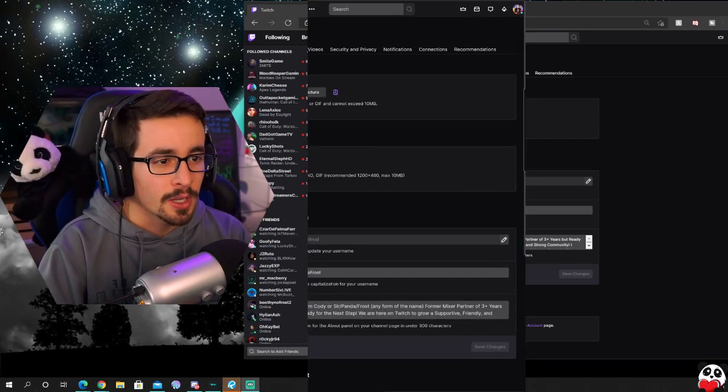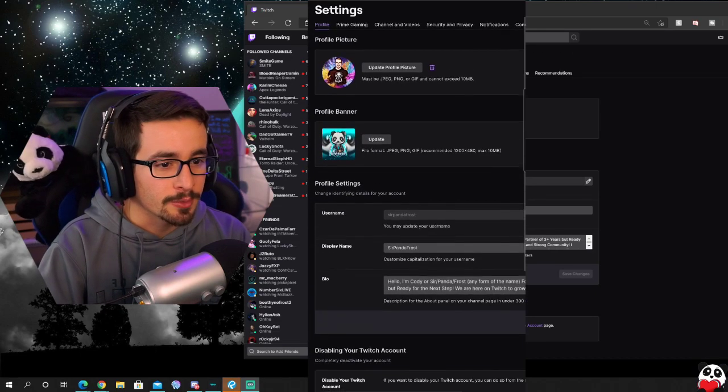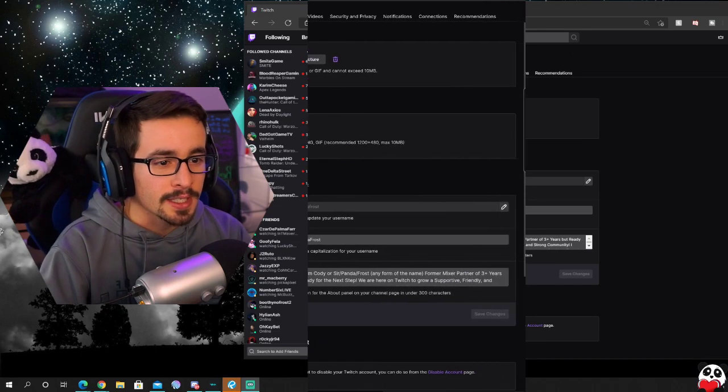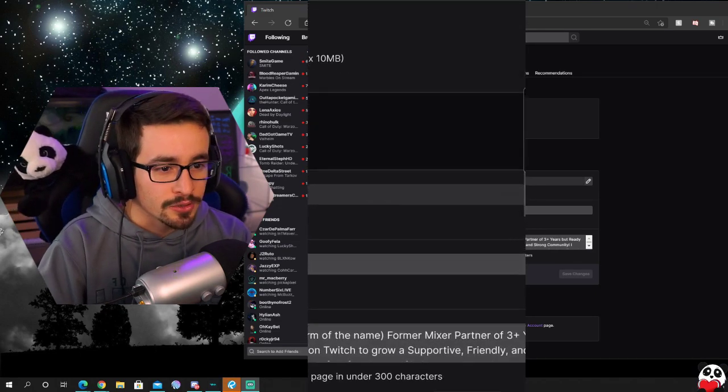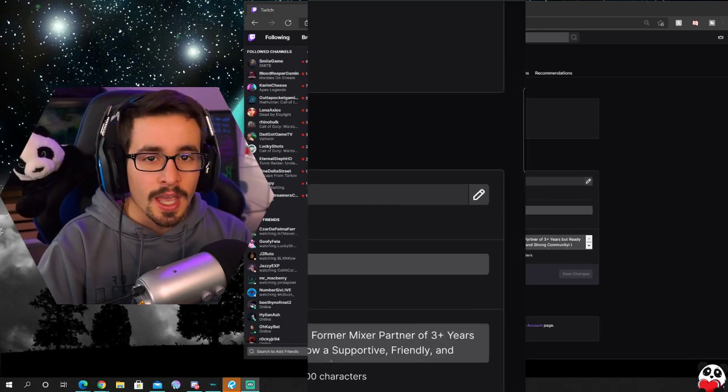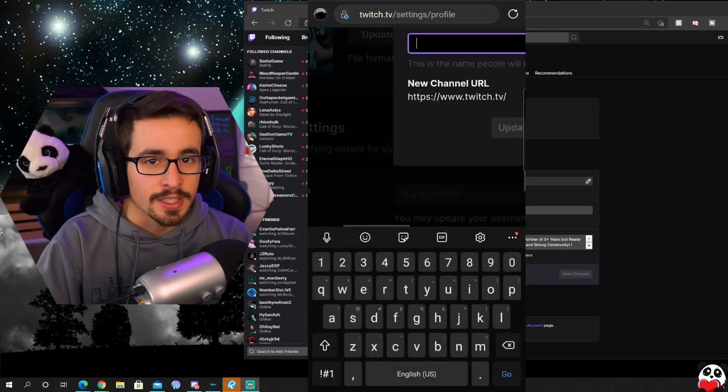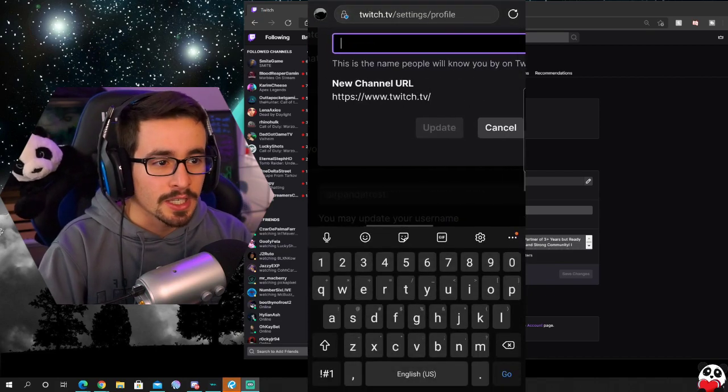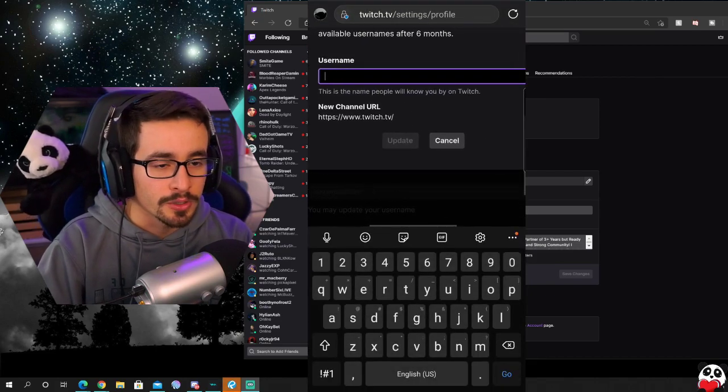Now once you're in settings it should bring you to that same location and here you can change your username and you can change the capitalization in your username.